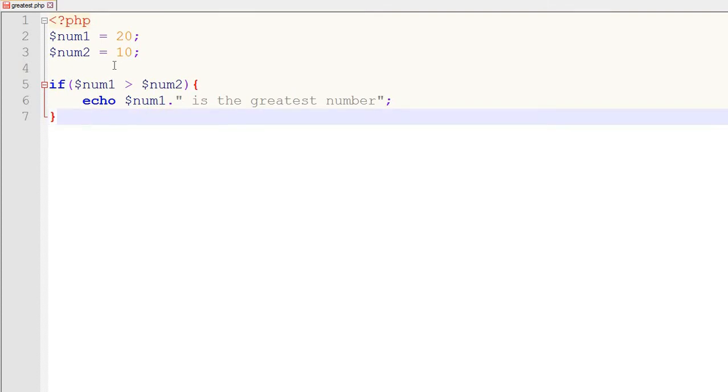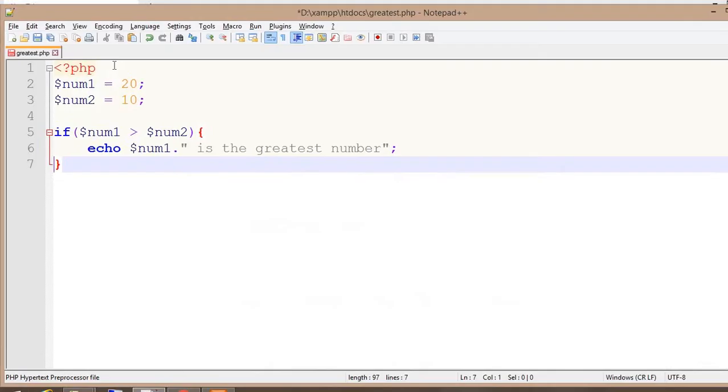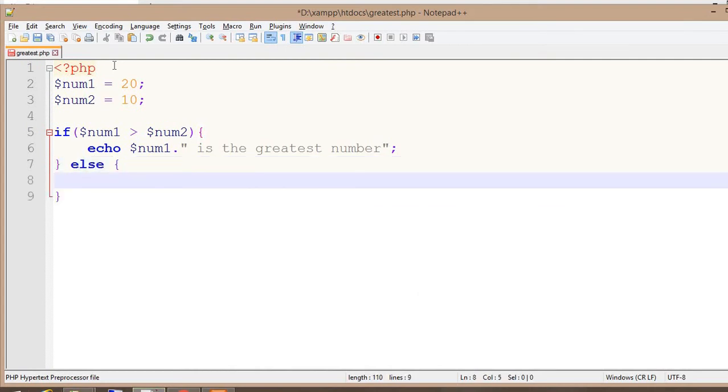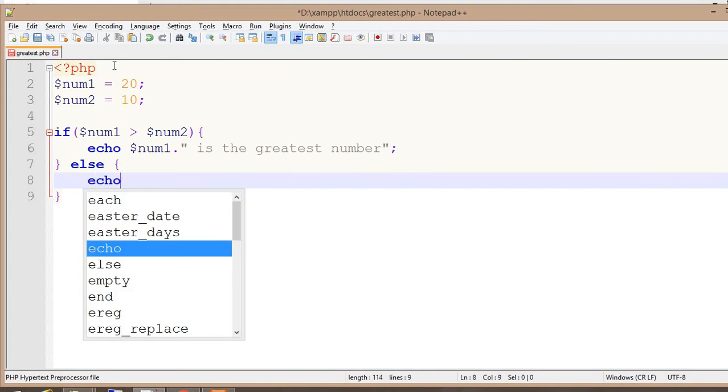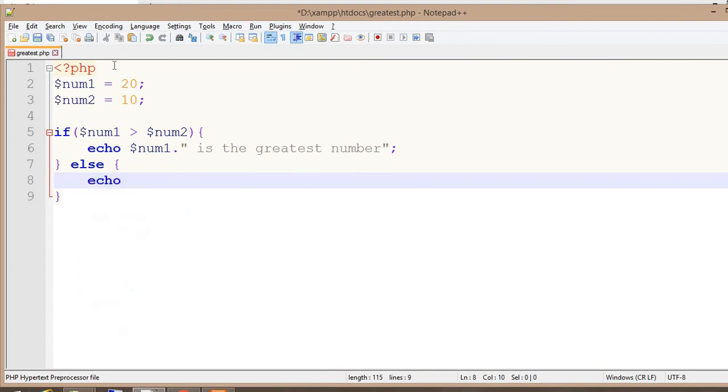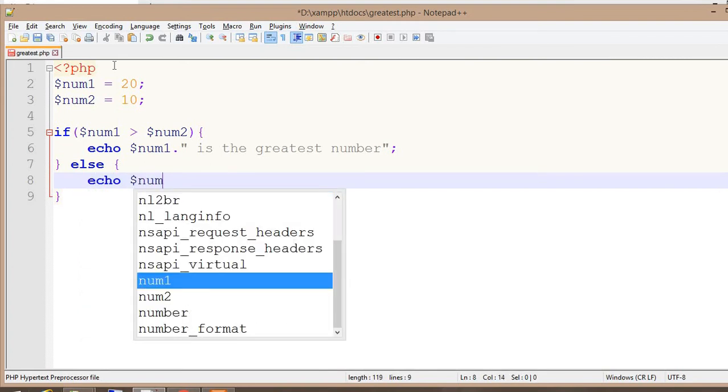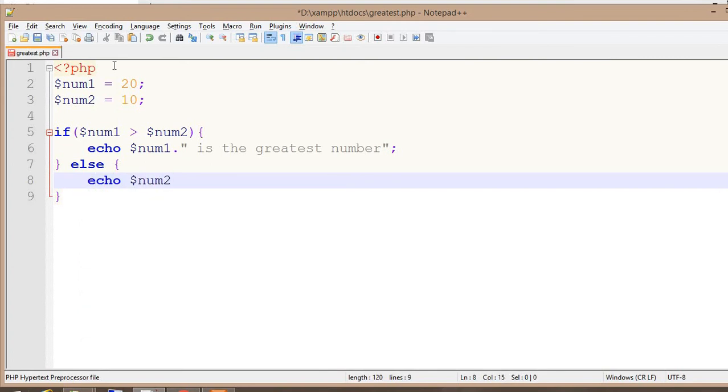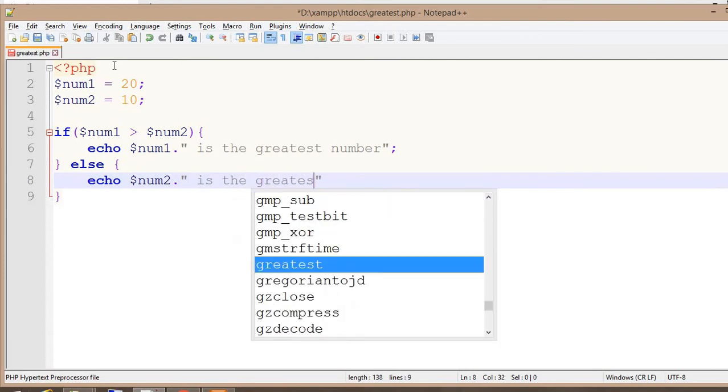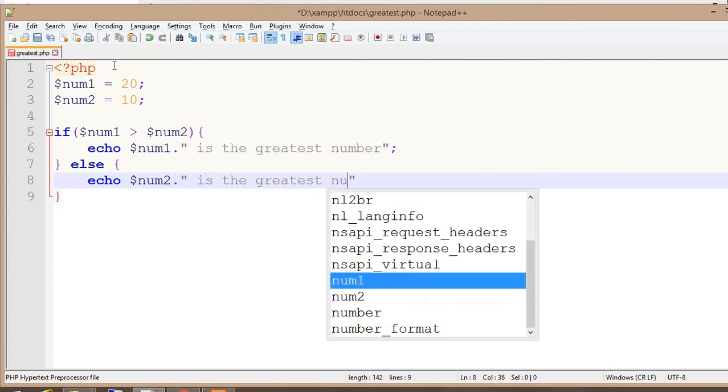else, we echo: $num2 is the greatest number.